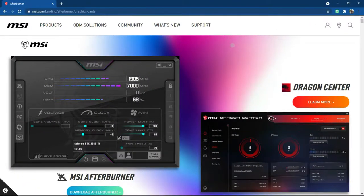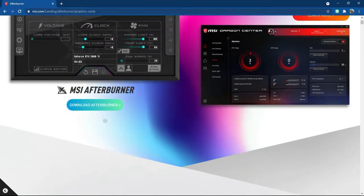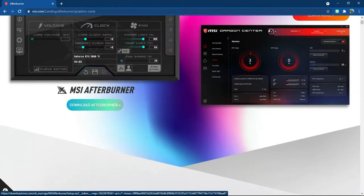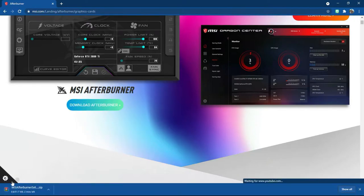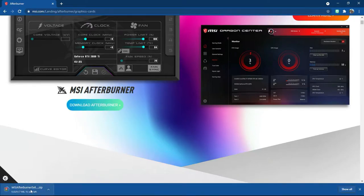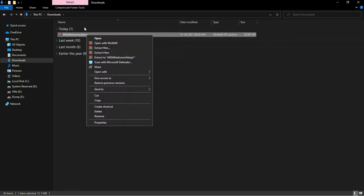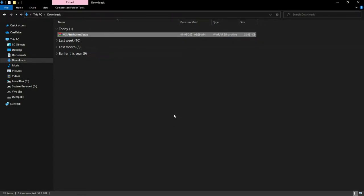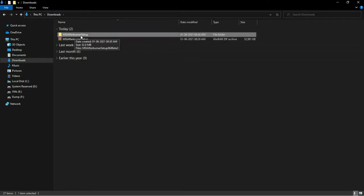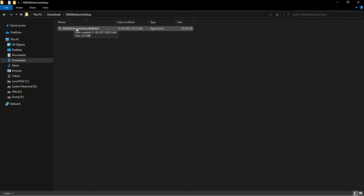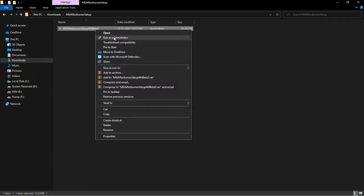This is the MSI Afterburner landing page. You just have to scroll down and click where it says 'Download Afterburner.' It downloads as a zip file. Once downloaded, open it in File Explorer — as you can see, MSI Afterburner has been downloaded. Extract the zip file, and you'll see the setup application file. Just run it as administrator.